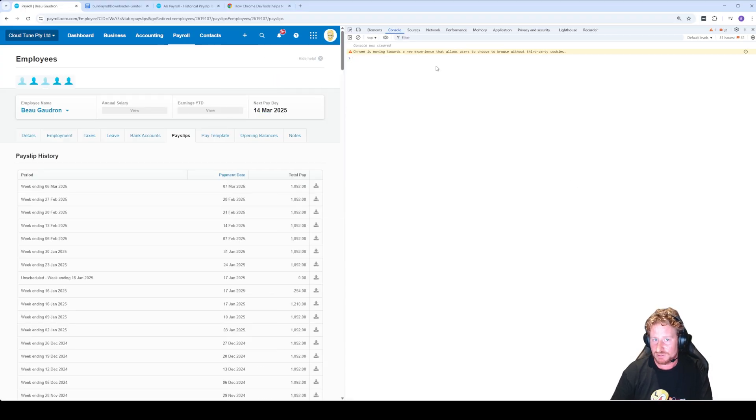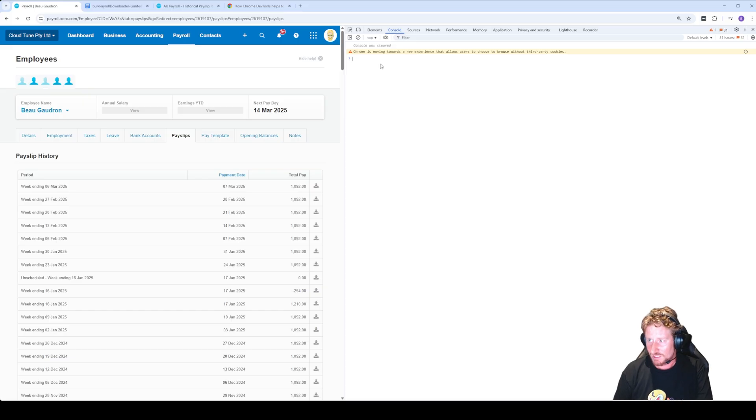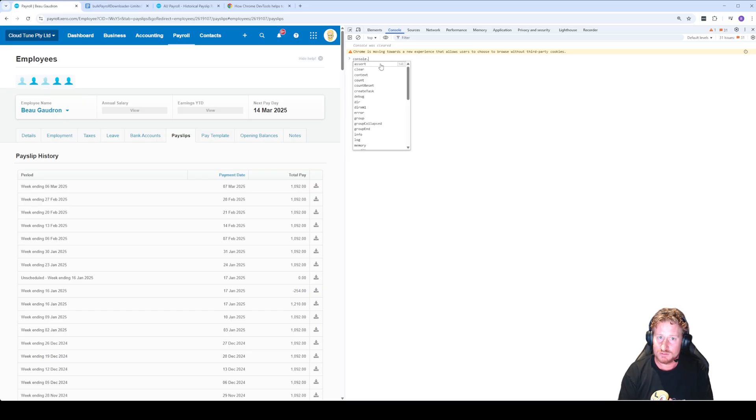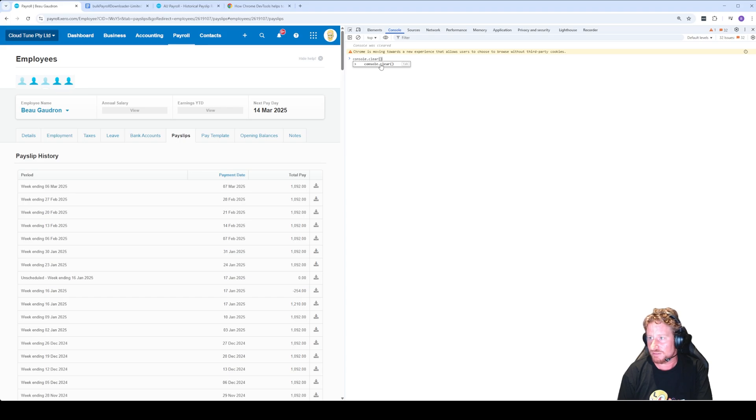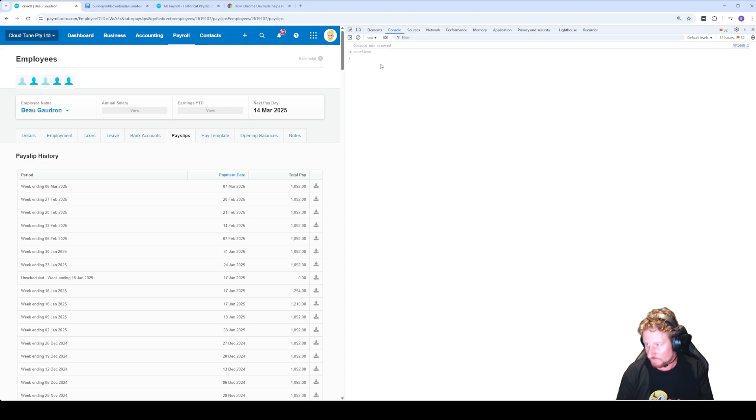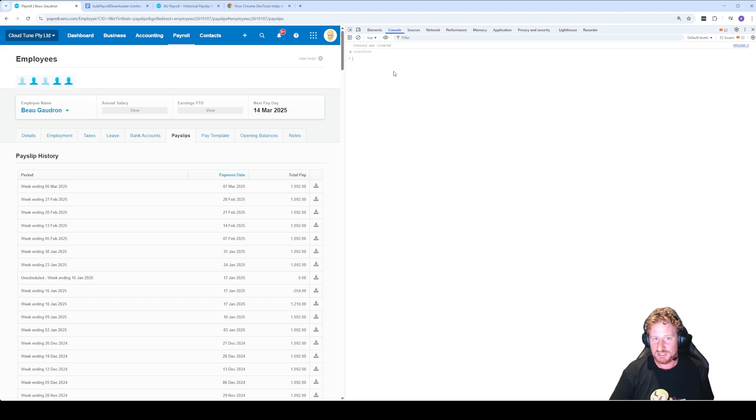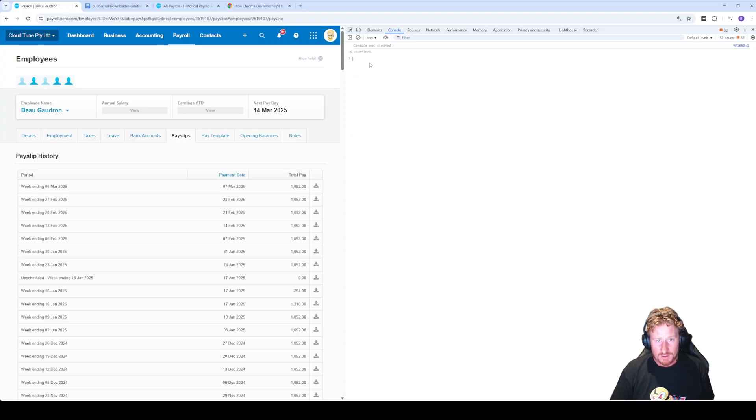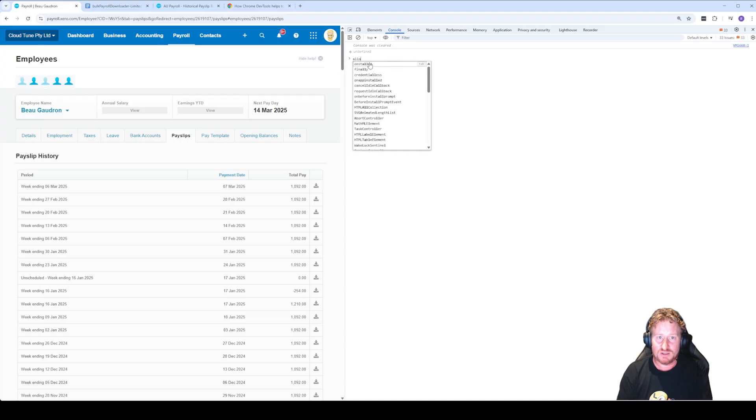Once this is here, normally I type in console.clear() with two brackets, and the reason for this is it just clears out anything that was in the screen just to make it a little bit tidier to actually read. The next thing we want to do is type in allow pasting and press enter.